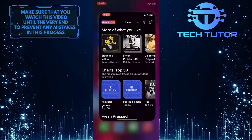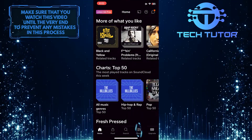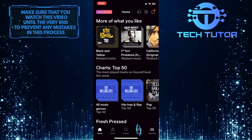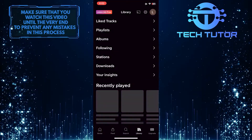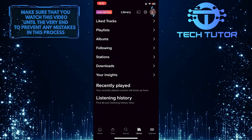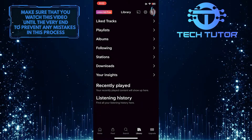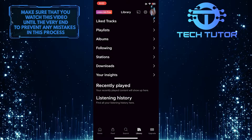To get started, open up the SoundCloud app and then tap on the Library button at the bottom right. And then tap on the Profile button at the top right corner of the screen.